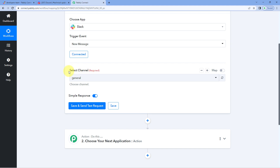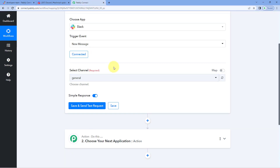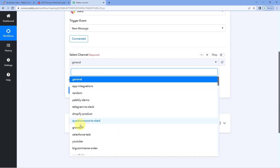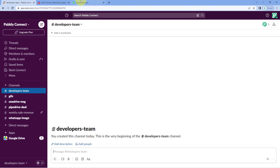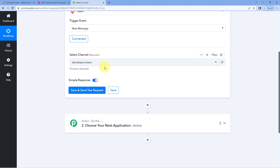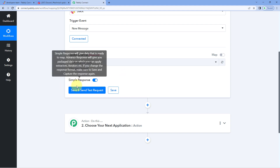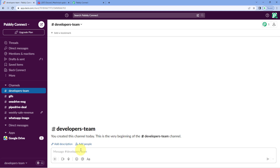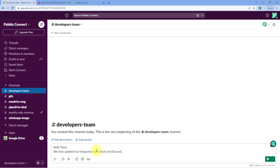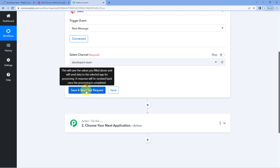After making the connection, the next thing it asks is to select the channel. You may have multiple channels in your Slack account, so we select which one to capture new messages from. In the drop-down, you can see a list of all your channels. In this video, we are using the Developers Team channel. Before clicking Save and Send Test Request, let's send a message on our Slack channel - for example, 'Hello Team' - and click Send.